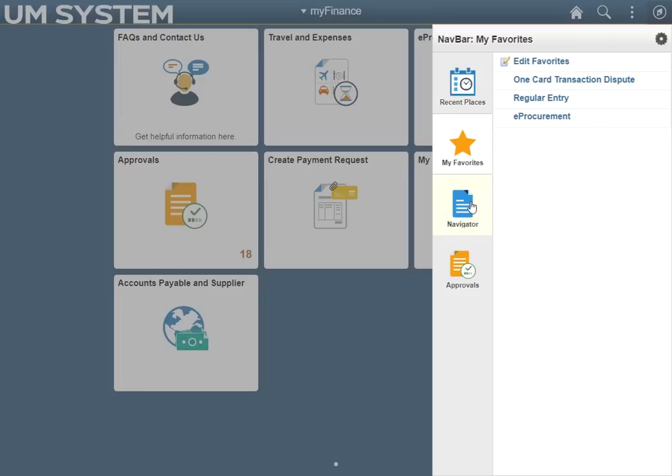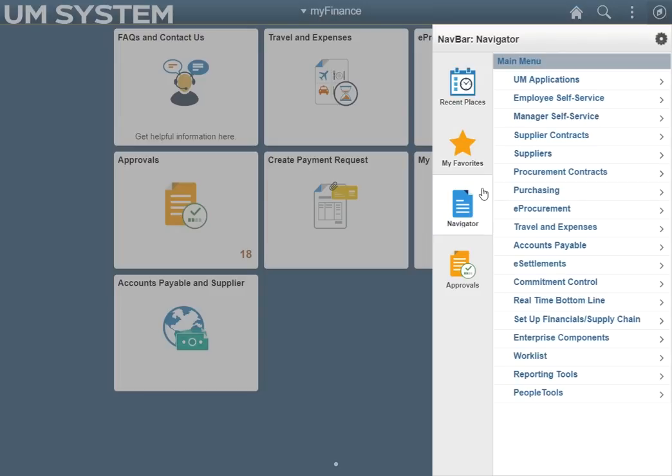Navigator displays a list of pages in which a user can access. While tiles are the most efficient way to navigate, a few pages may not be accessible. In these rare instances, a user can review the folder system to look for the required page.